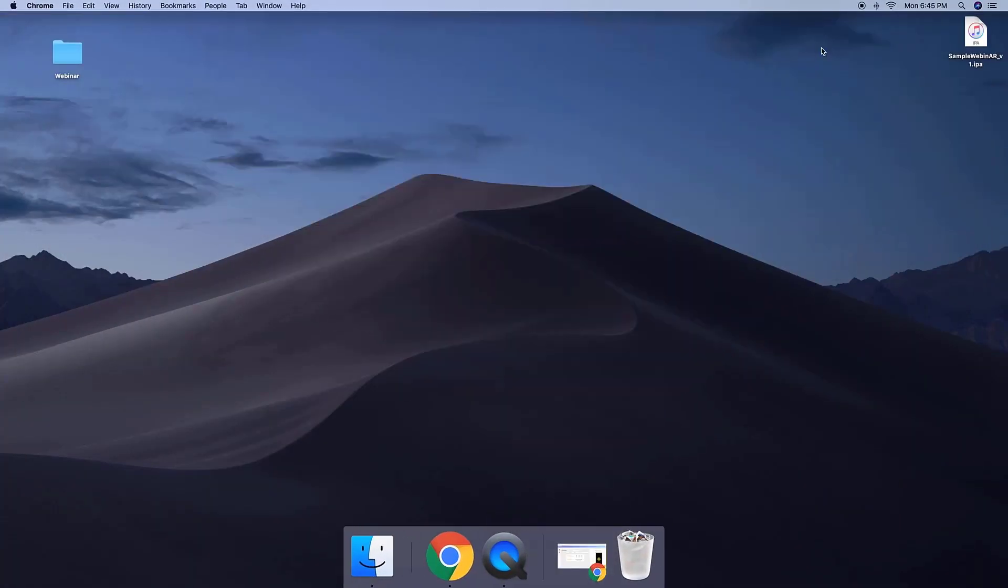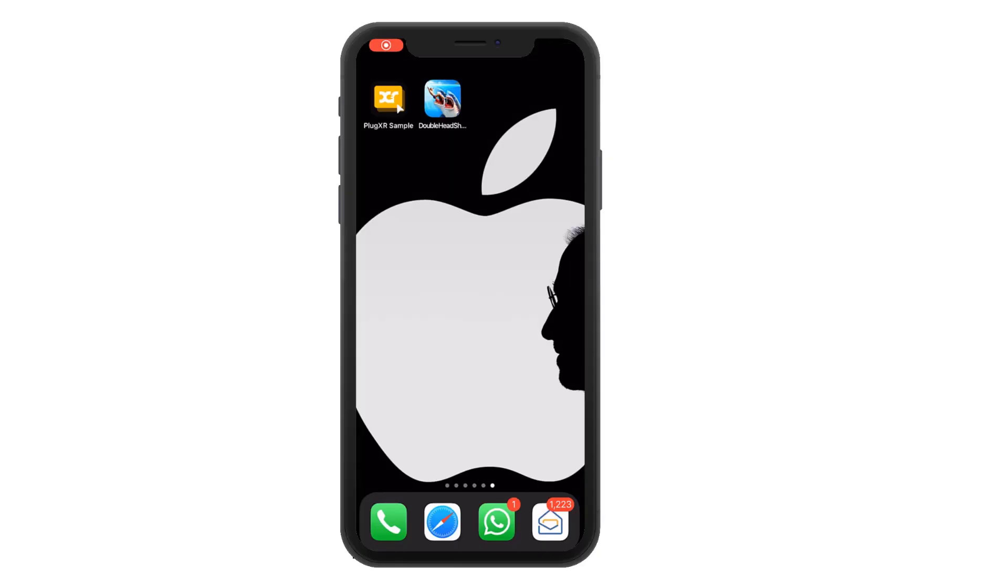Once it is ready, you can see the IPA file which is downloaded in your local system. Connect your mobile and double click on that IPA file. You can see the app is installing in your mobile.